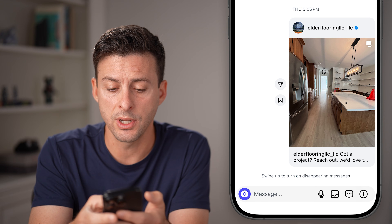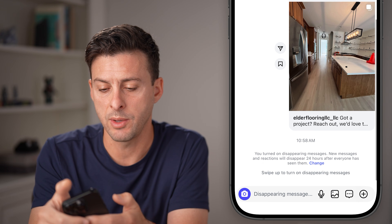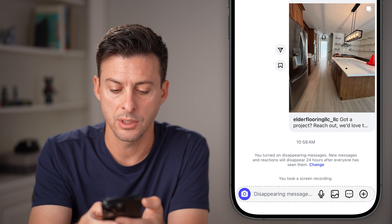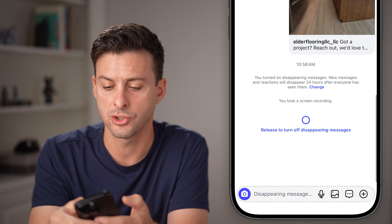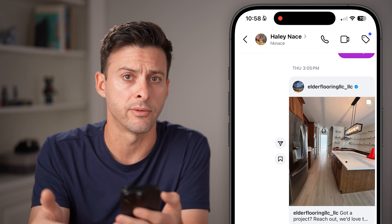The first one is you can take your finger and swipe up, and it will turn on disappearing messages. Then you can swipe up again to turn it off.